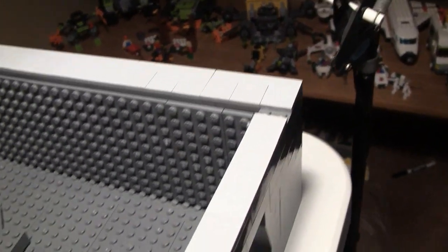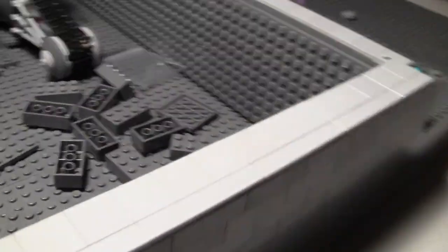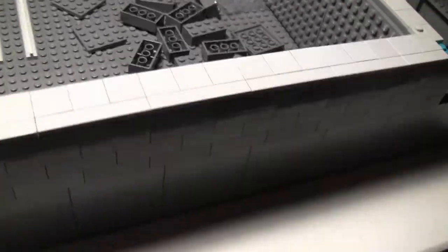I have to order those off Bricklink, but I did tile it up and built up the wall in the back, so you can see how that looks.